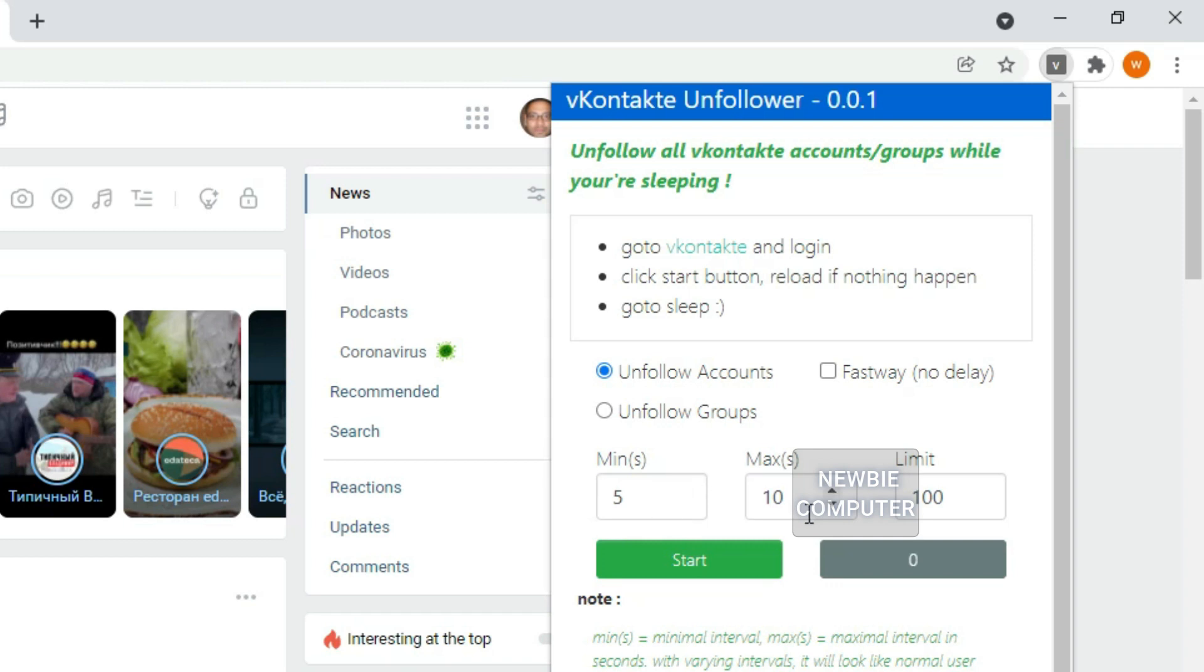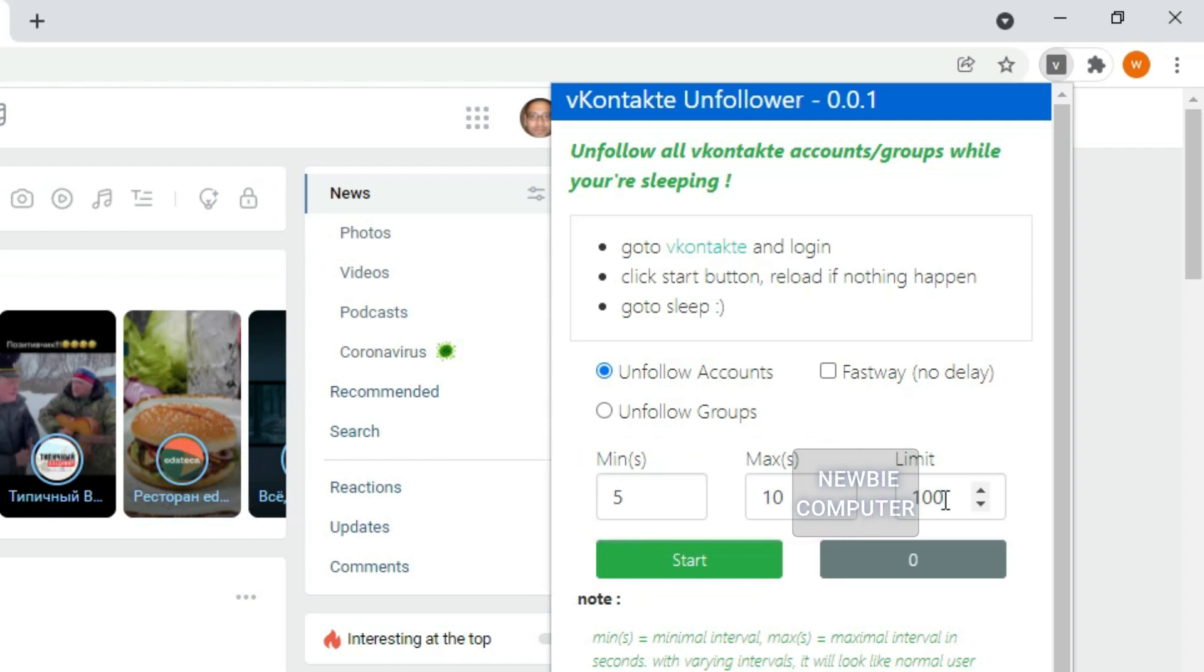The Min and Max options are the smallest and longest random intervals in seconds if you don't use the Fastway option. Click the Start button to get started.